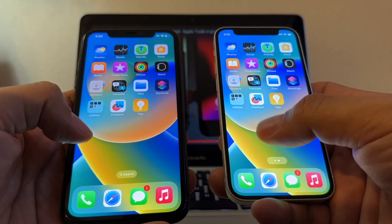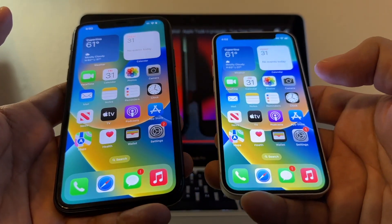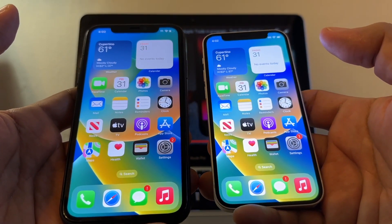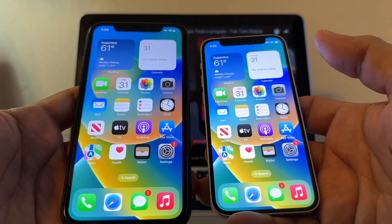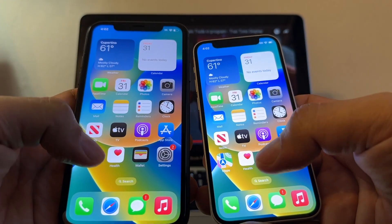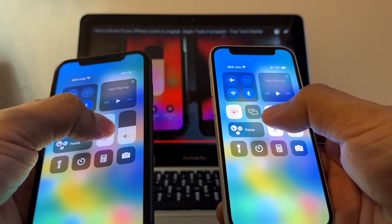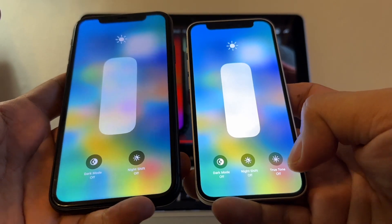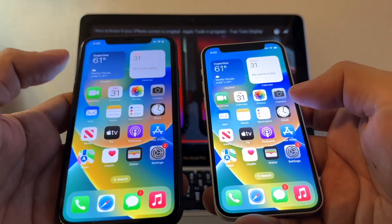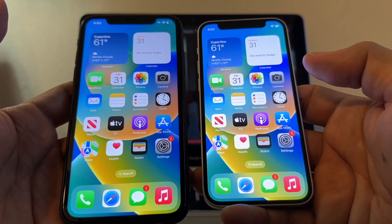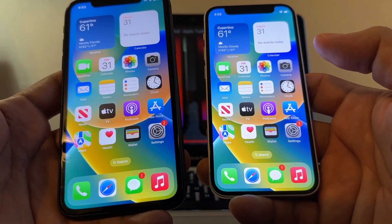That concludes our video on how to know if your screen is real, original, or has been replaced with a genuine or non-genuine part. That should give you an idea, but we cannot know for sure 100%. Every time you click on brightness and don't see True Tone, you should be suspicious. Thank you so much for watching — this is your friend Alex. I hope you had a great day. See you on my next video. Take care, and don't forget to subscribe.